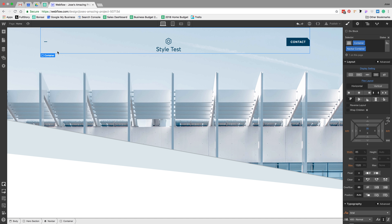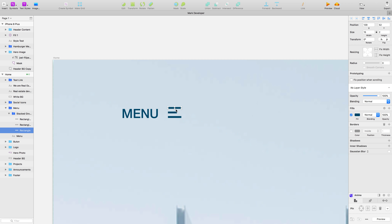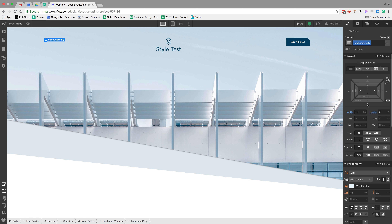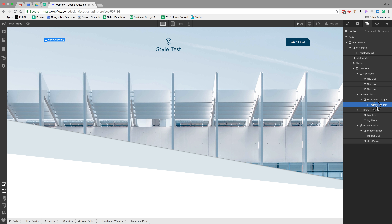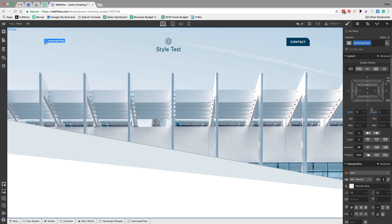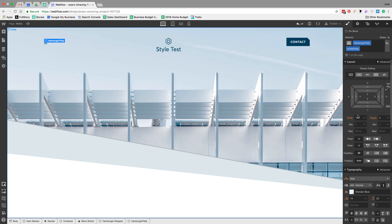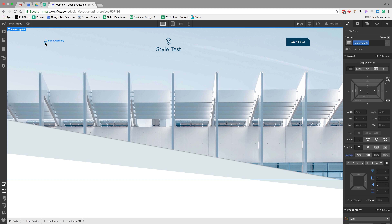I'm creating a custom icon. I'll get rid of the default icon and make sure it still opens the menu. If I take that hamburger patty and duplicate it three times, it's going to give us three lines. I'll add a combo class 'middle patty' and make its width 10 pixels, which gives us that shorter line. That way we can add some animation to this and make it a little more fun.